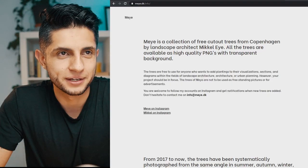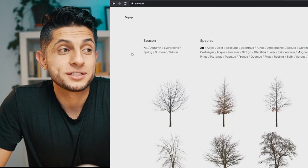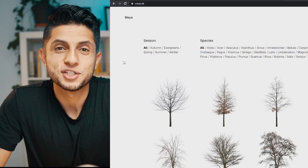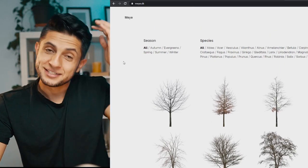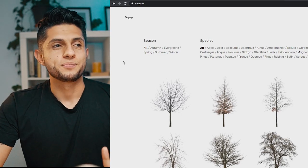The first site is Maye.dk — I think it's pronounced 'Maye' — and it is one of the best sites I've found for trees. I wasn't aware of it and only discovered it when someone mentioned it in the comments. And honestly, I'm kind of obsessed with it.